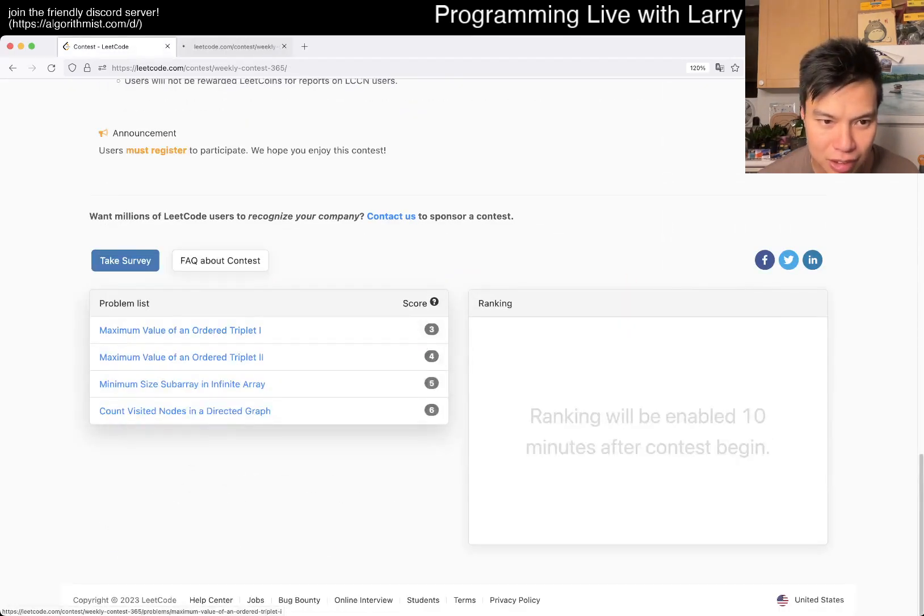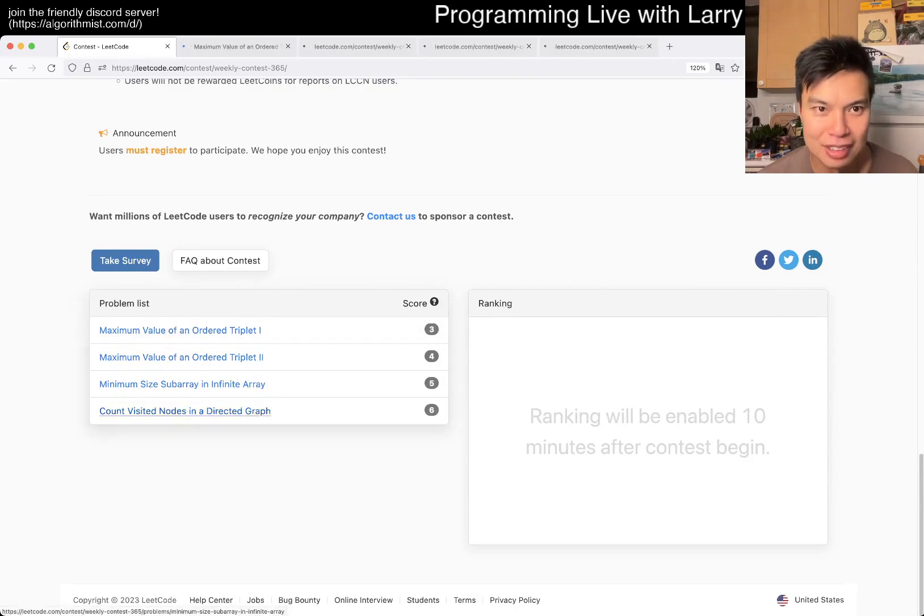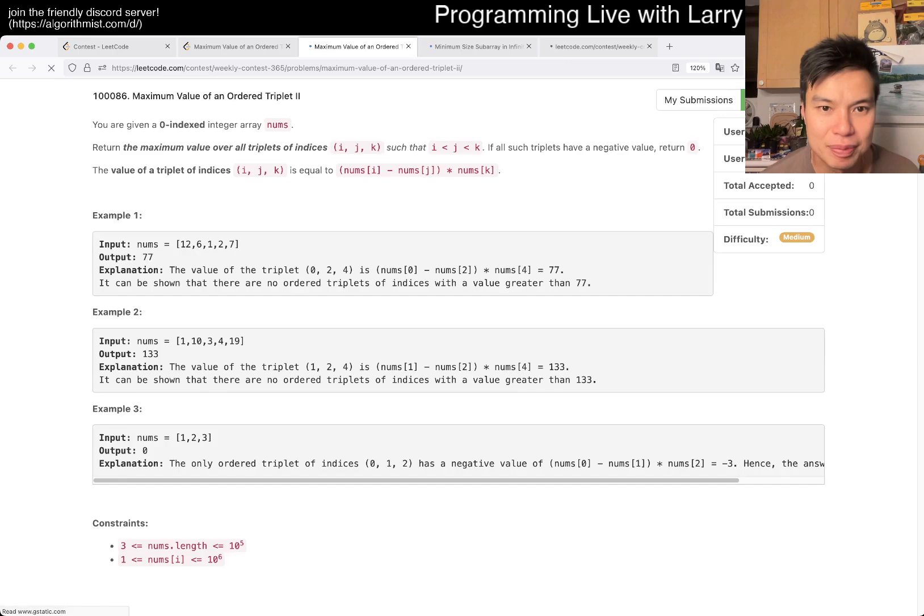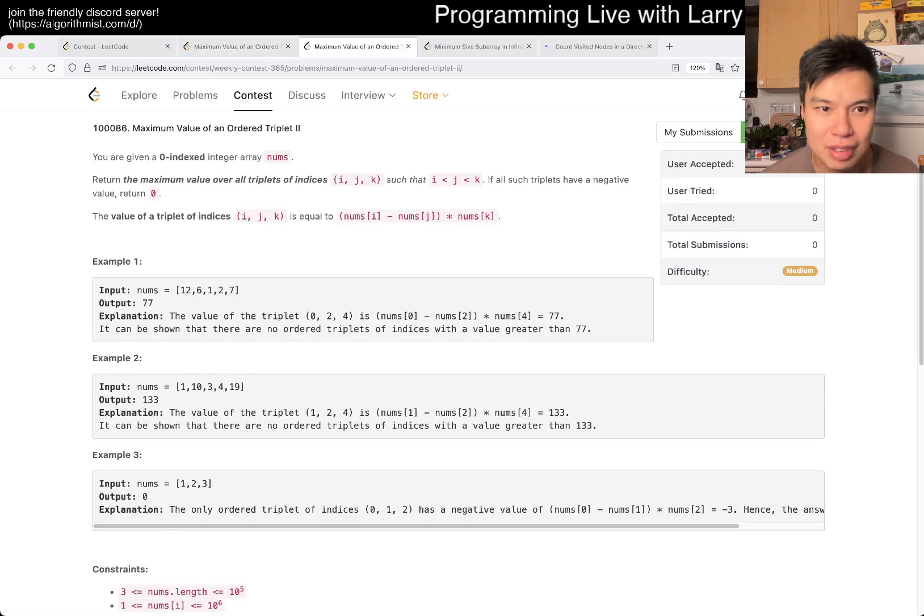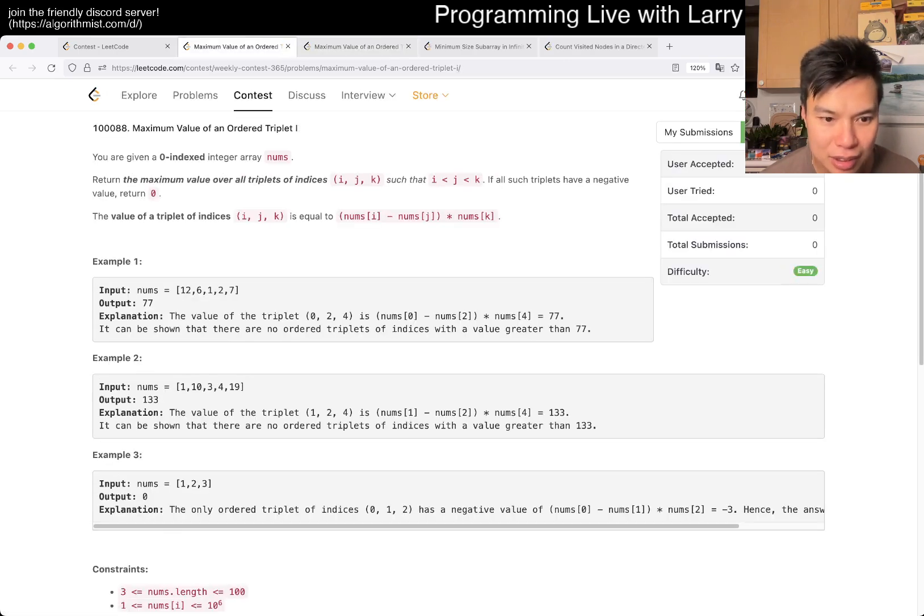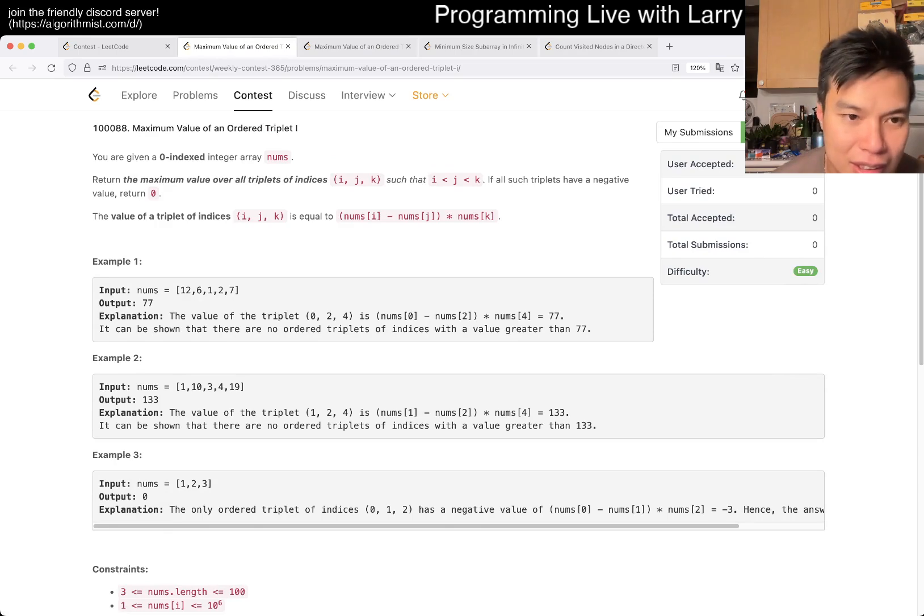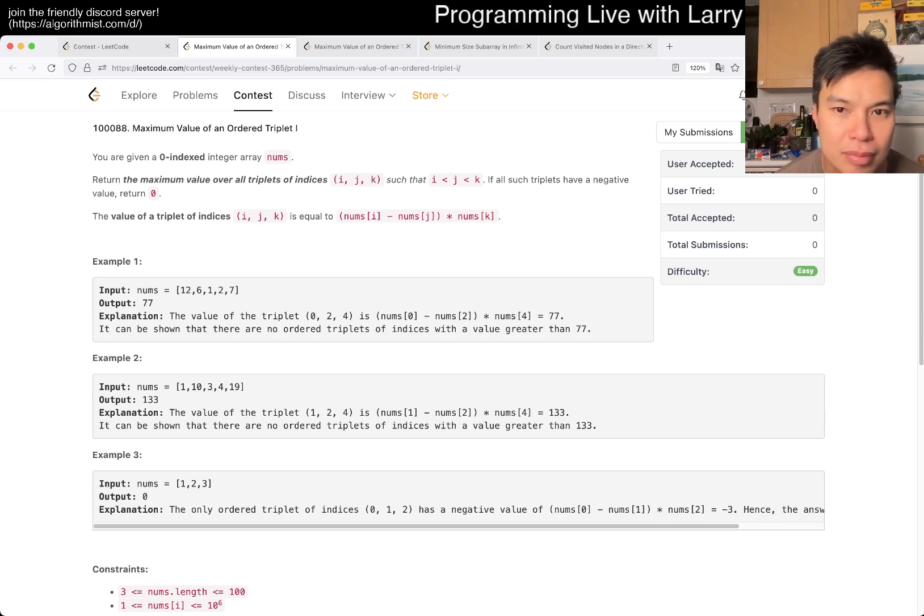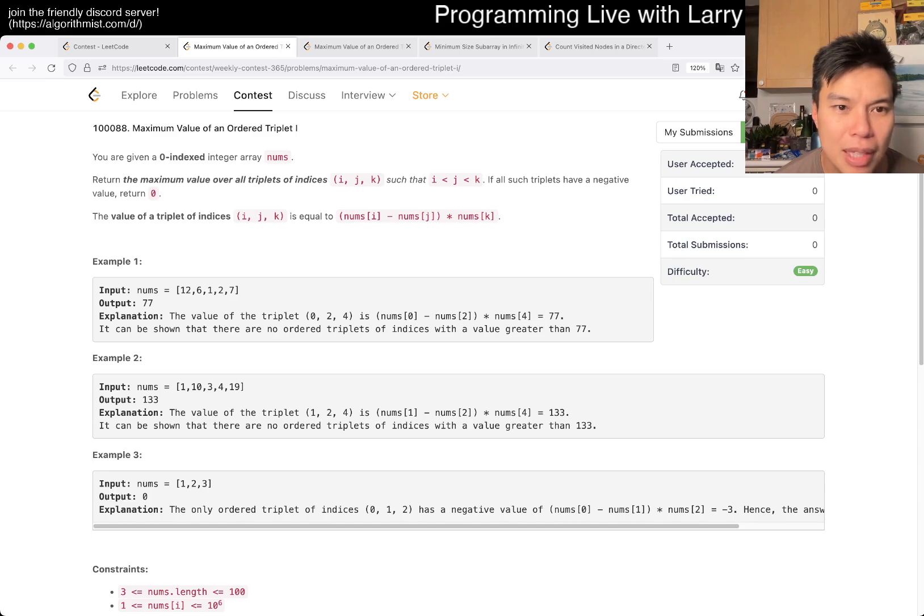Oh, no, it's a double problem again. What is the difference? N? Okay, let's see. The maximum Y, Ordered Triplet, okay.